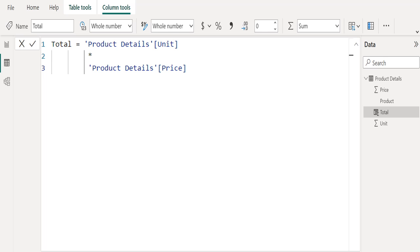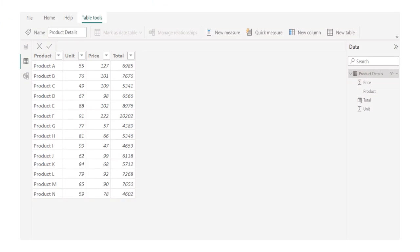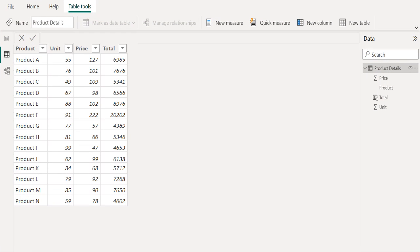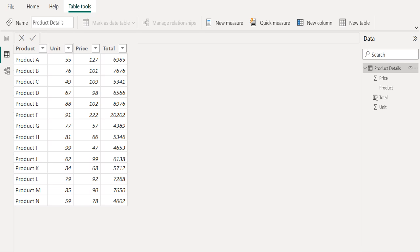Now we will select the price column from the product details table to multiply it with unit column values. The calculated column we have created appears in the fields list, just like any other field, but it will have a special icon showing its values are the result of a formula.